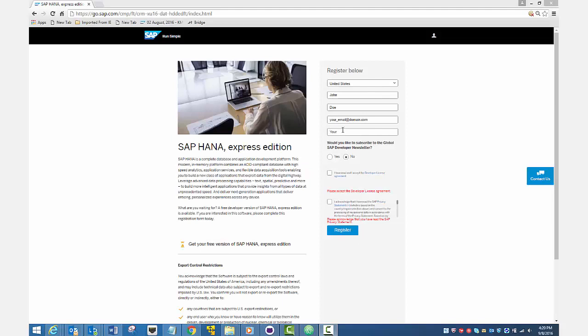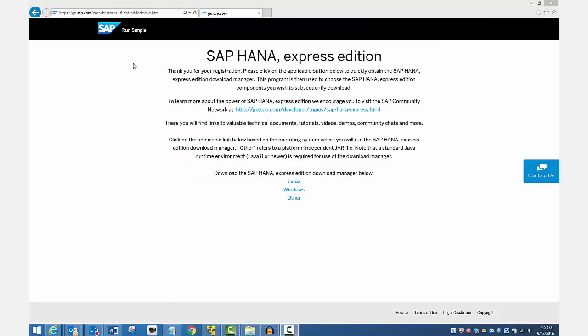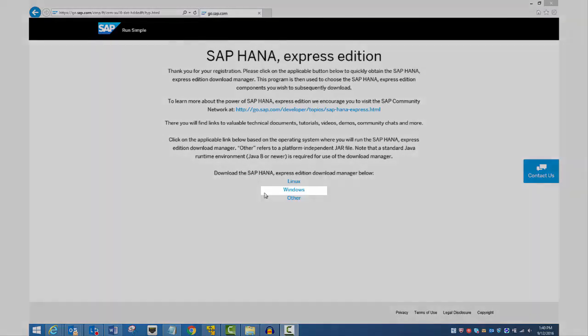Now that you've met the prerequisites, it's time to register. Go to this link, fill out the registration form, and click the Register button. The Registration Success page displays. You'll also receive a confirmation email. At the bottom of the page, select the Download Manager that matches your operating system: Linux, Windows, or other.